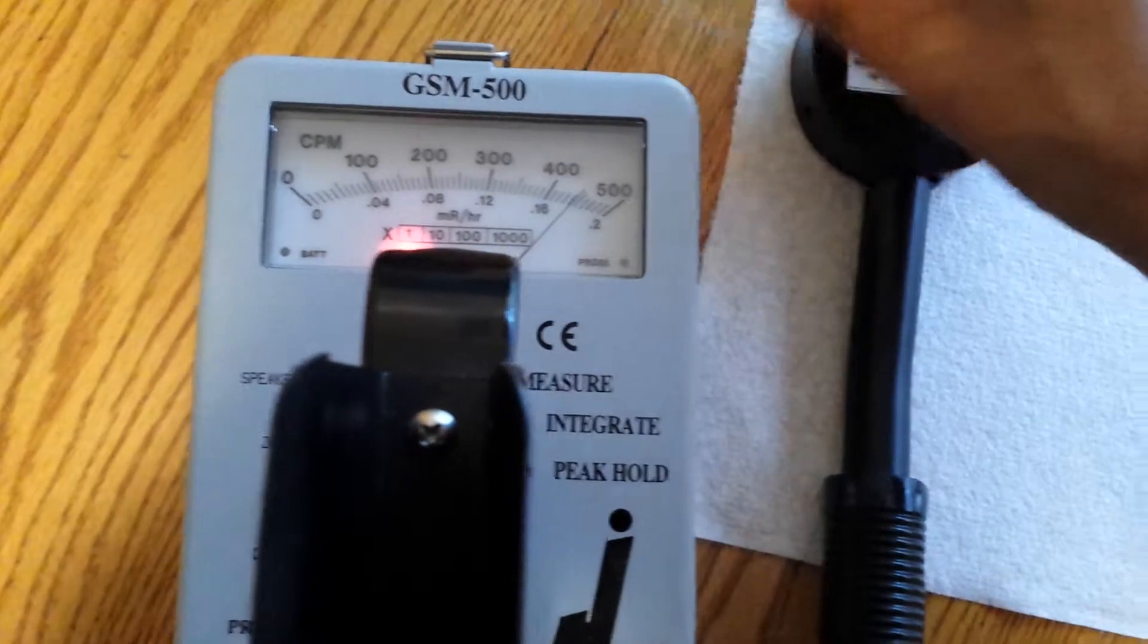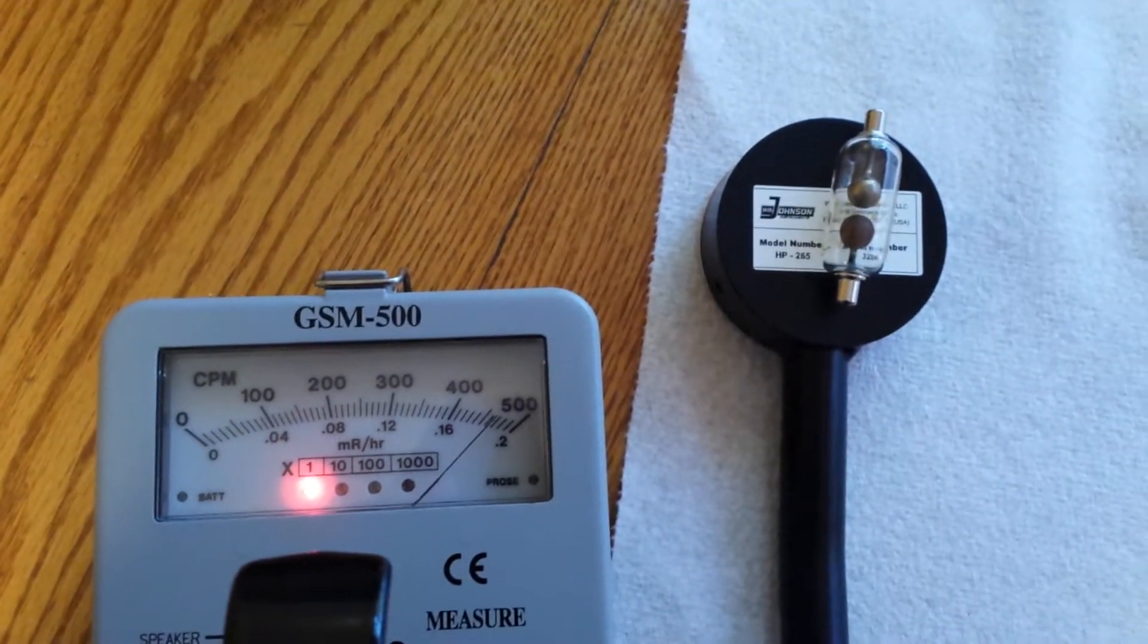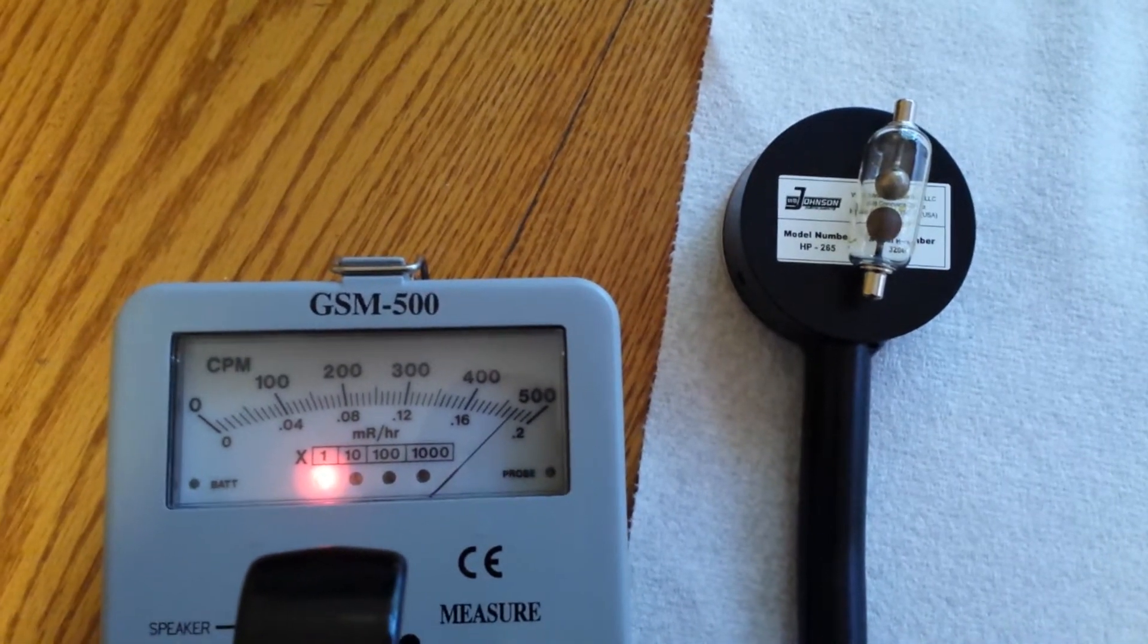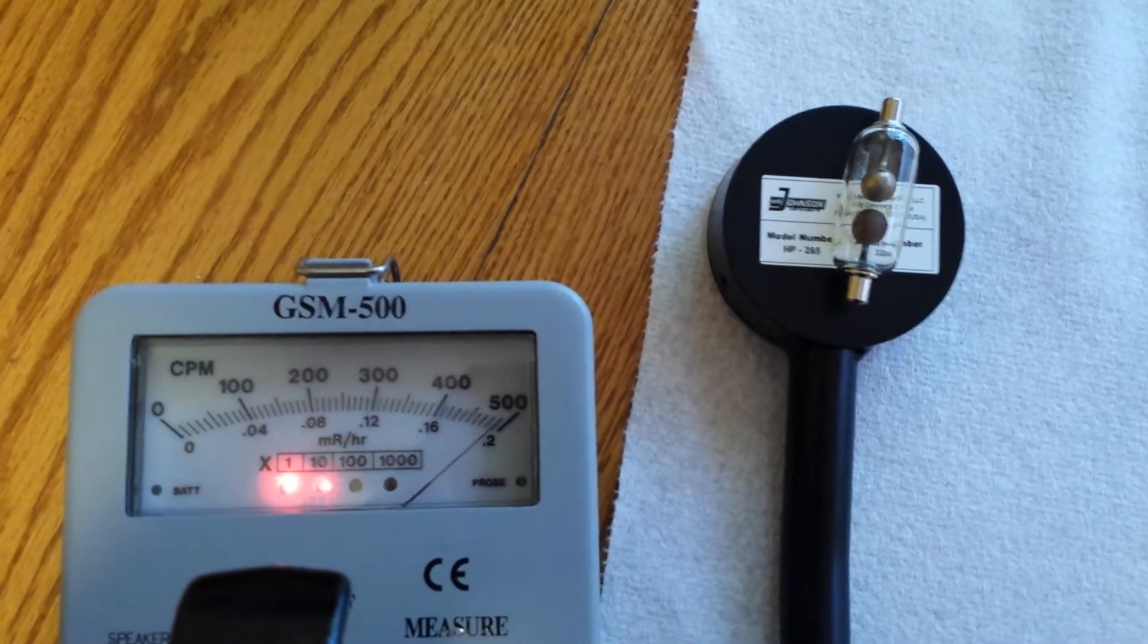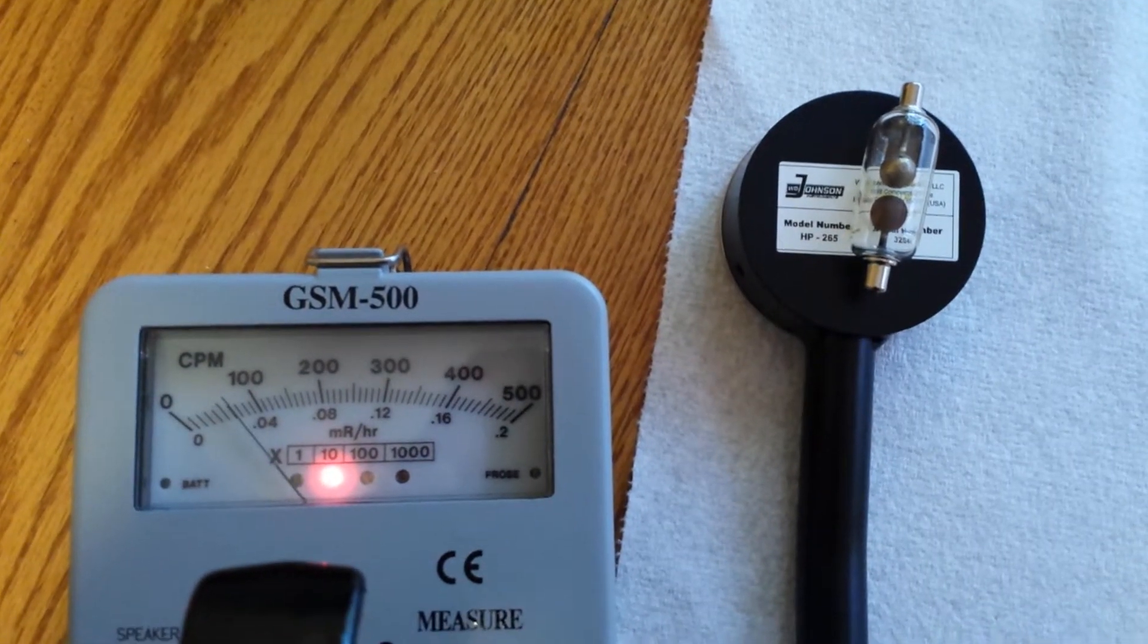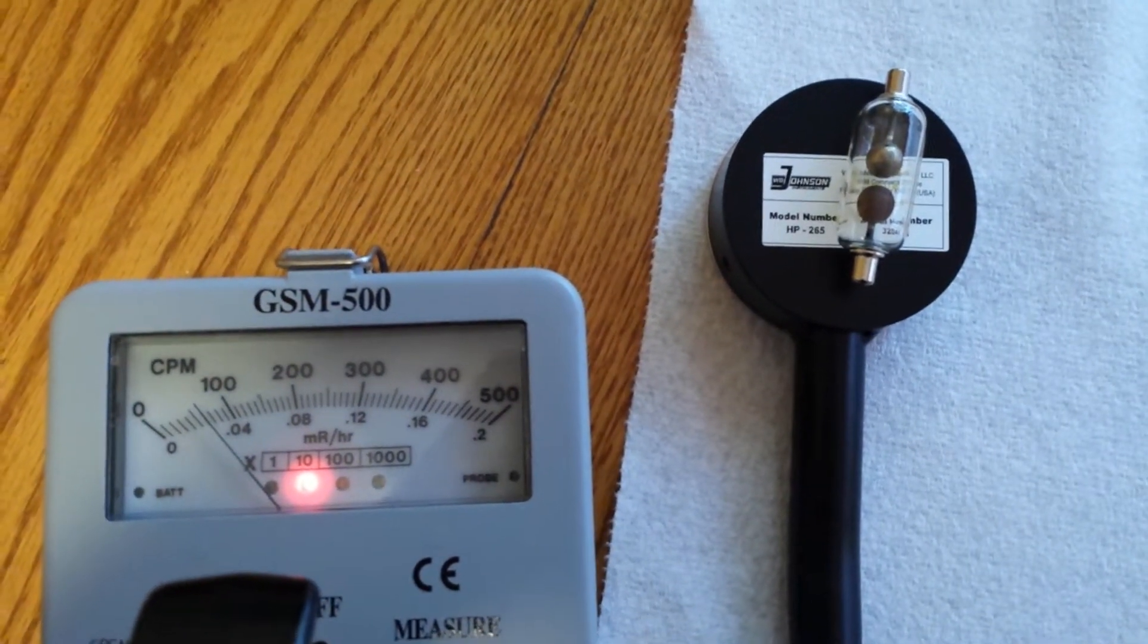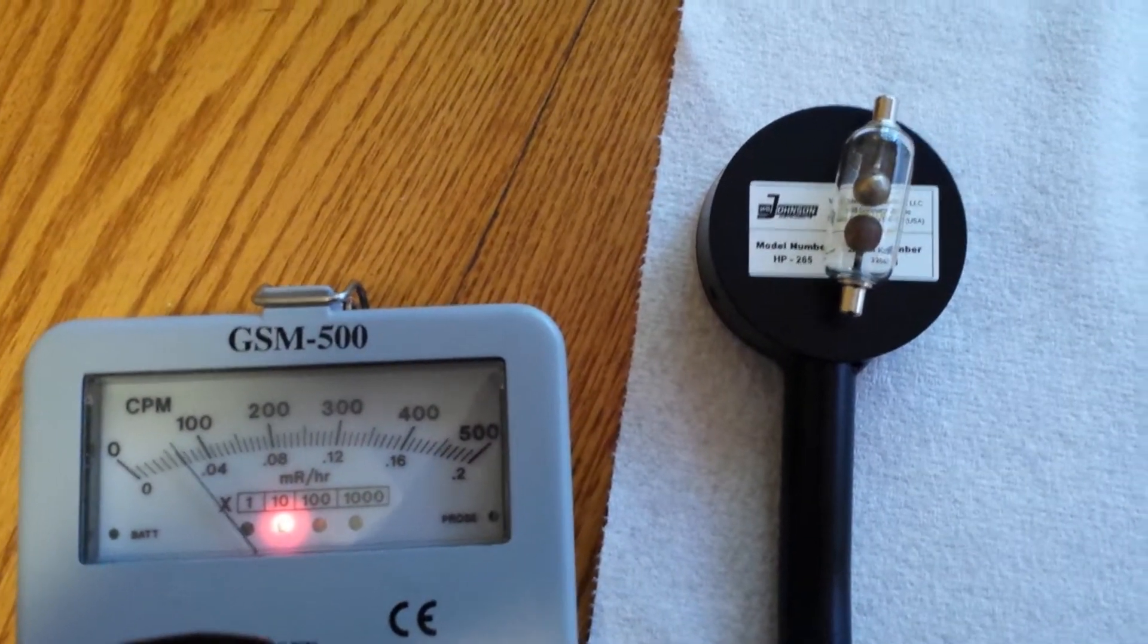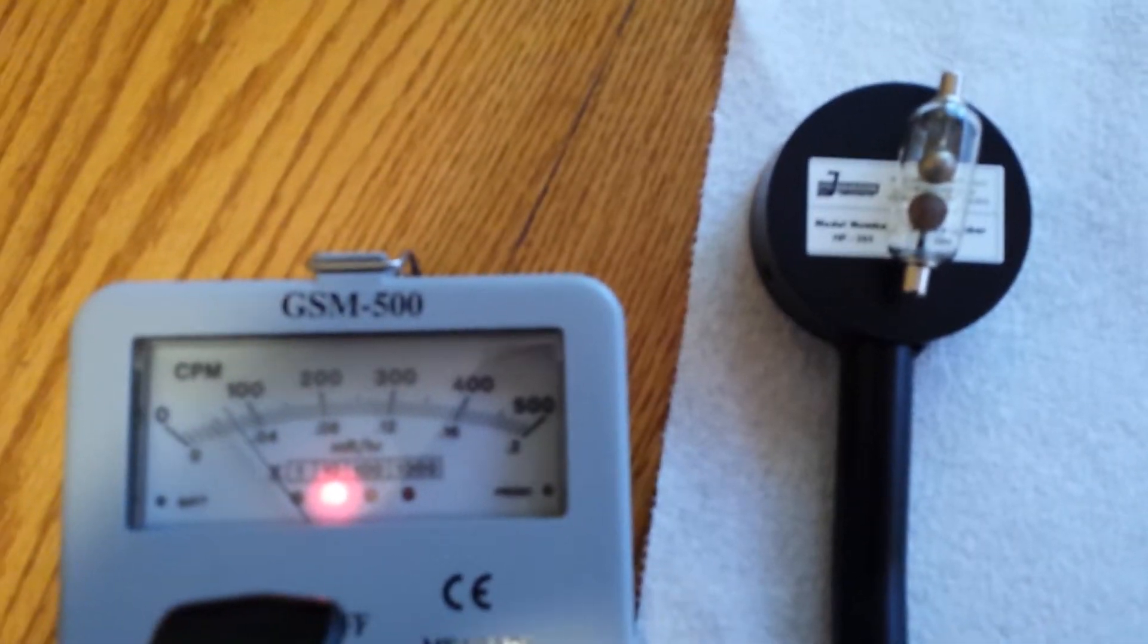That's 400. Uh oh. Don't fall off now. 500 counts per minute of gamma. Maybe. There it goes. 600 counts per minute. So we got about 600 counts per minute of gamma.